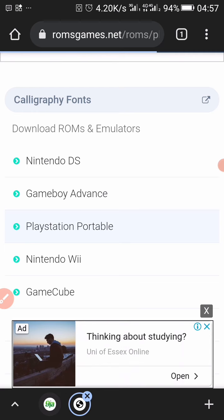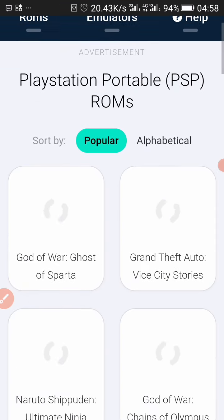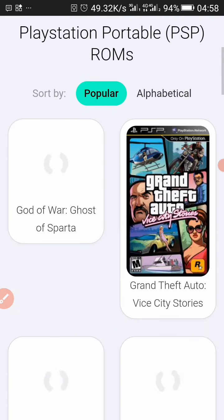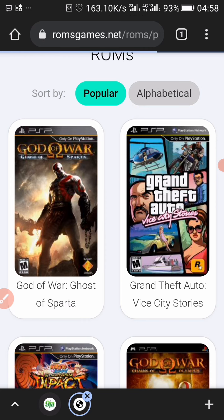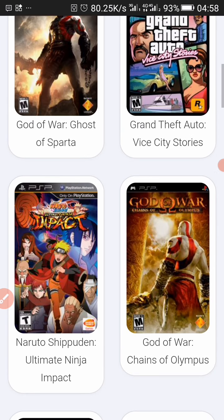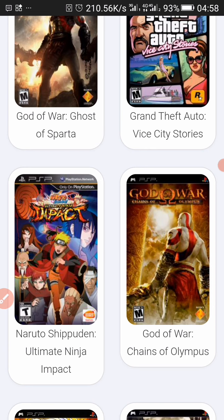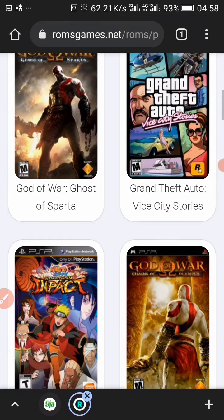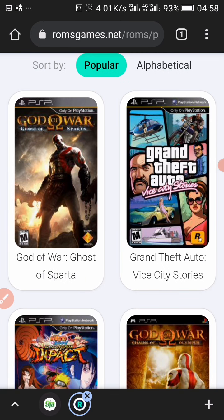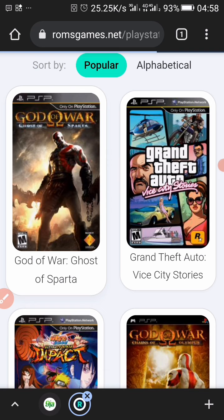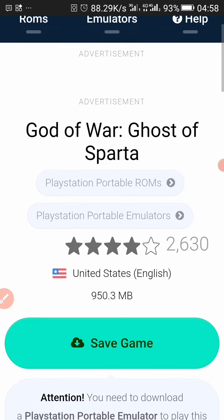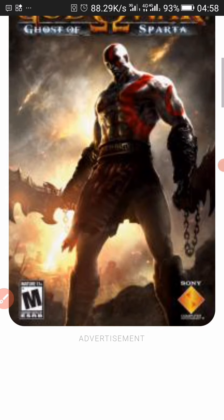It's going to load up the best PSP games. You can sort by popular or alphabetical. Once you find the game you want, click on it and it will load — it just takes a little bit of time depending on your internet speed.